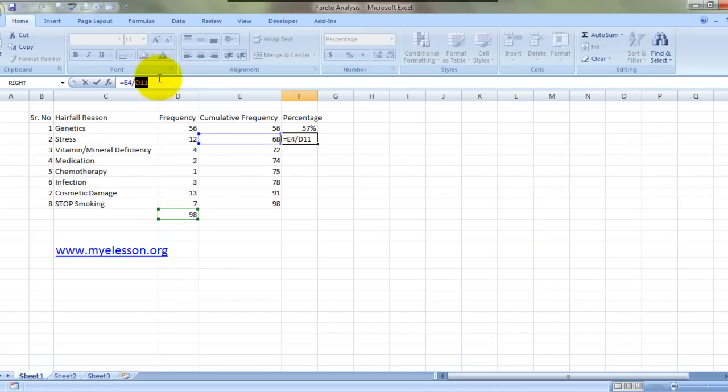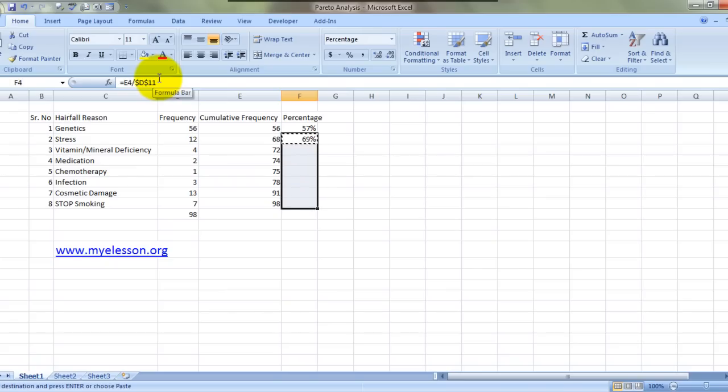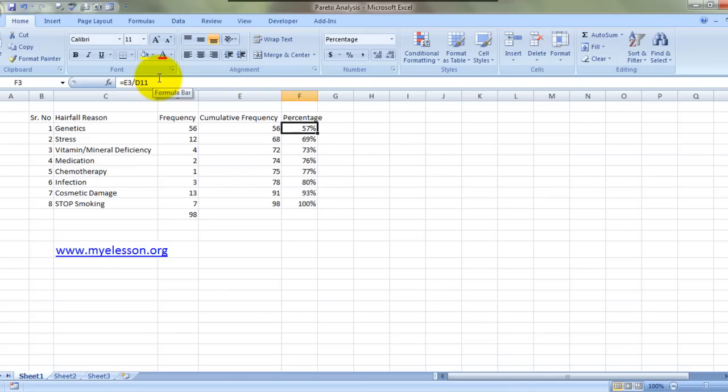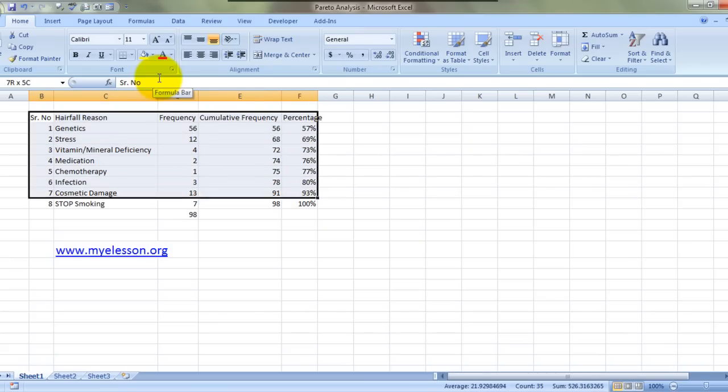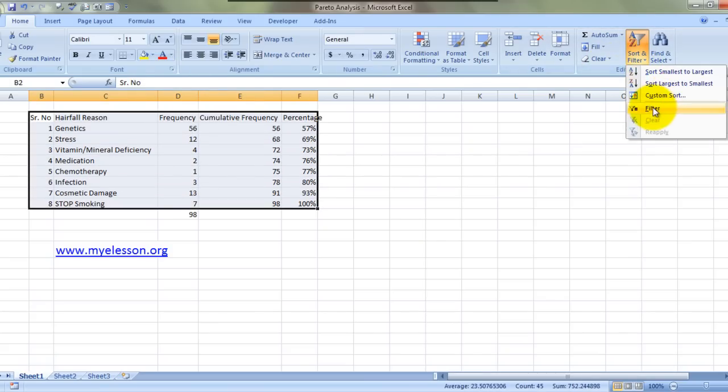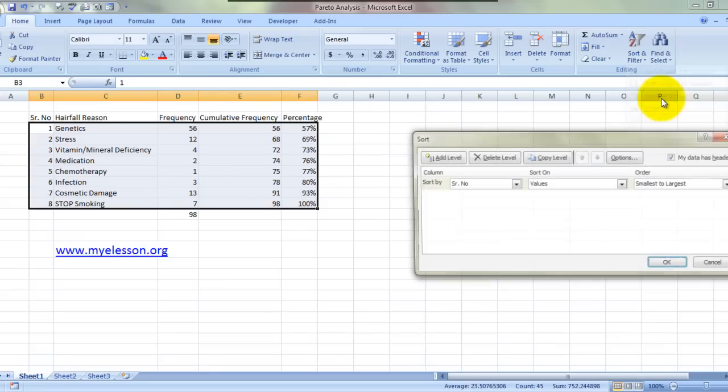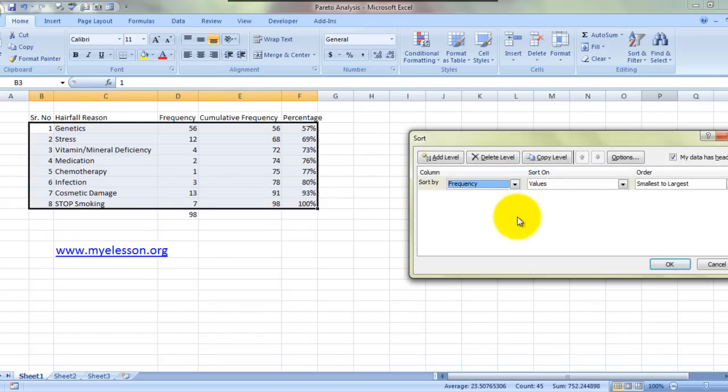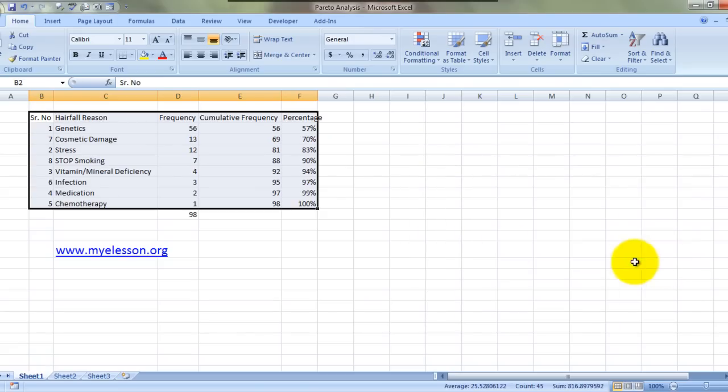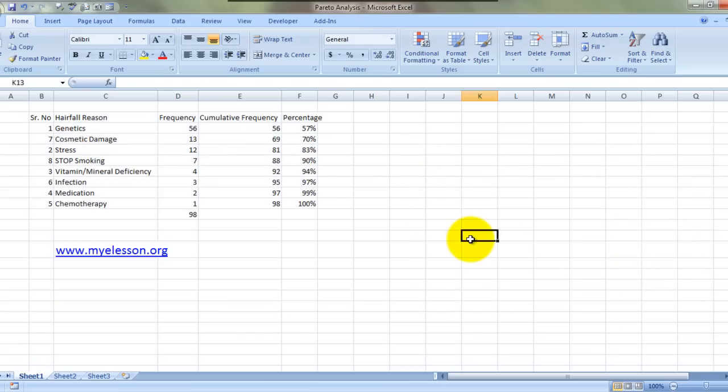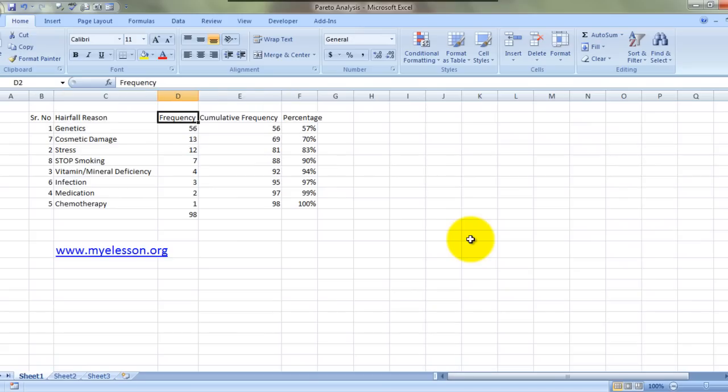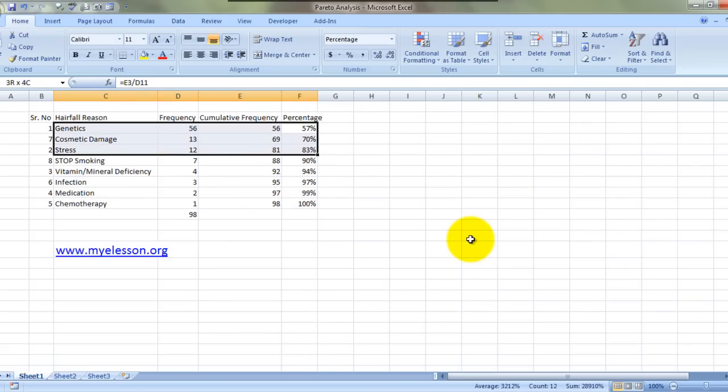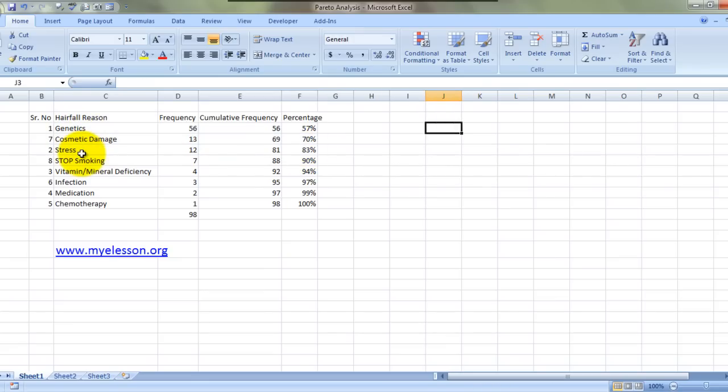I can copy it. I'll simply press F4 to fix the cells over here, and now I will copy it. This will not exceed 100%. I simply do a sort, and my Pareto analysis would be complete. It would be based on frequency, largest to smallest. Here's my Pareto analysis which is already done. It shows here that 83% of your problems are caused by these three reasons.